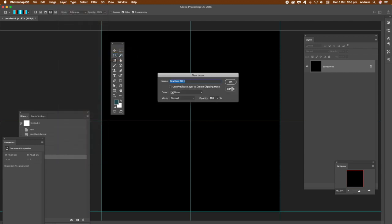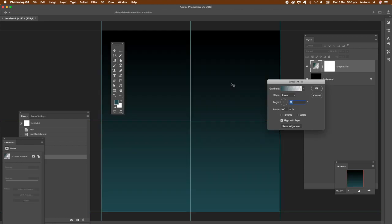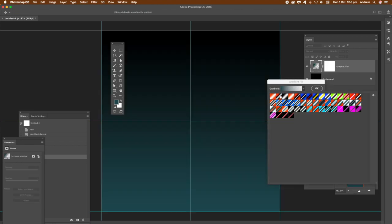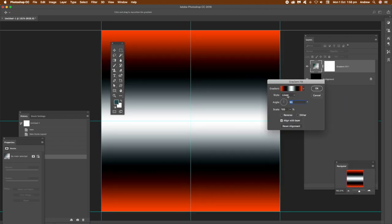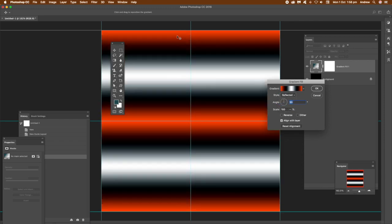You can also use another approach. There's new fill layer and gradient. Again, just select one of those gradients and you can set the style to reflected. You can see the new reflected there. You've got the orange at the top, orange at the bottom.